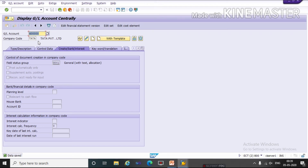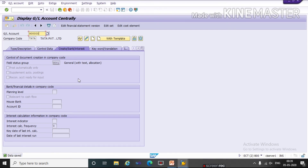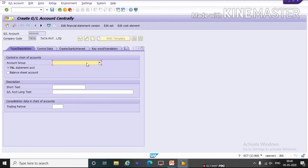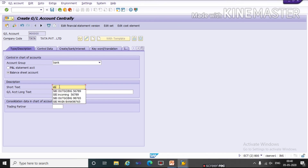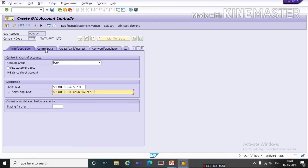Now we will create one more GL. Here we will give another GL account number. The All tab is used to see the previous account groups and previous screens. Here I want to create a GL for bank — I will copy this number and paste it here. Click on Create. Here the first tab is Type and Description. Here I want to assign account group as Bank. Press B for bank. A bank is part of the balance sheet, so we will select balance sheet. Here we will give a short description: SBI Outgoing Bank. And a long description: SBI Outgoing Bank Account. Then click on the Control tab.